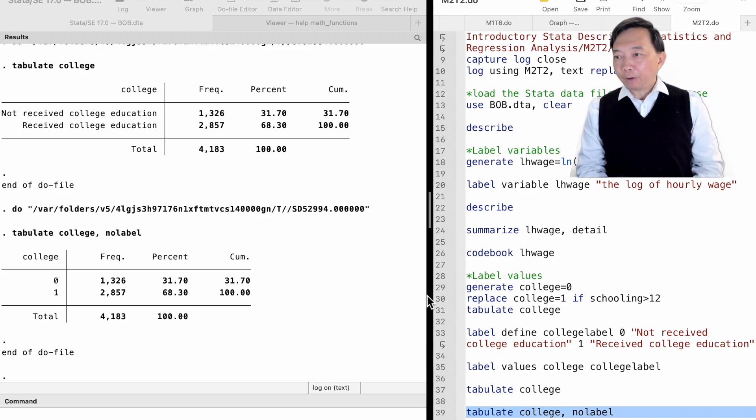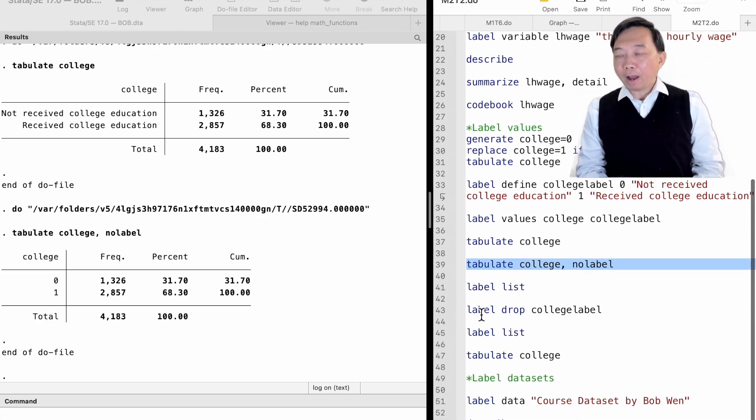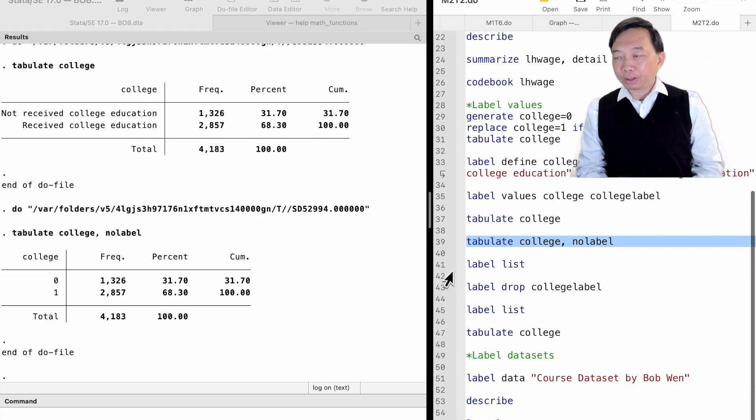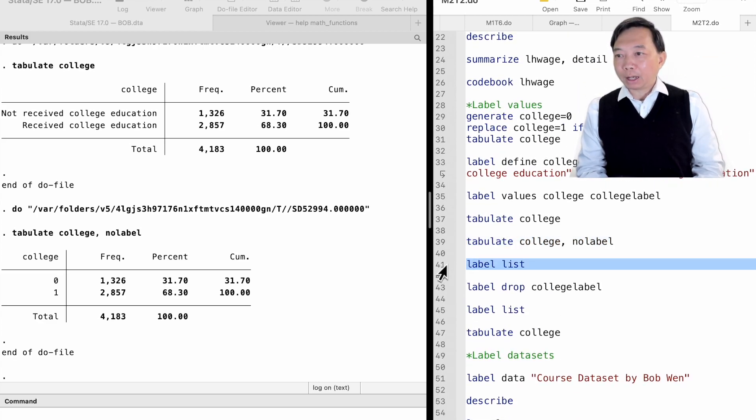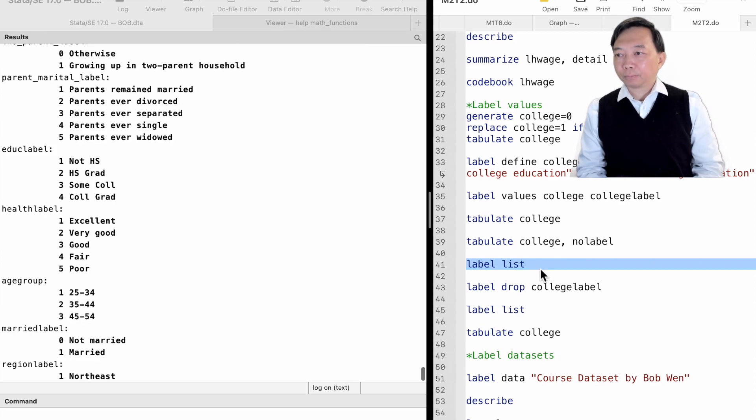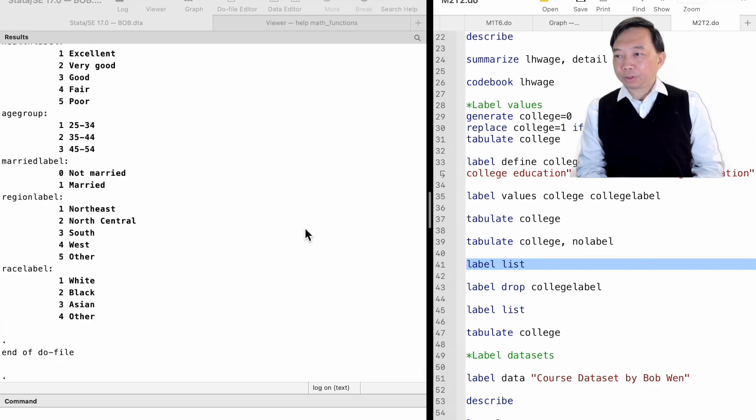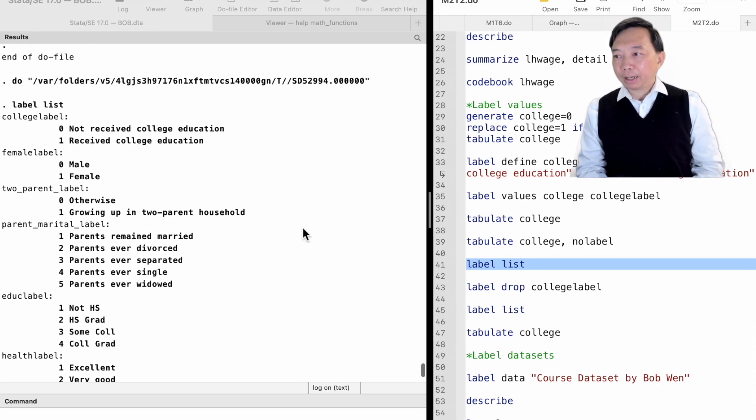To find out all the value labels in the dataset, we type label list. We see all the value labels existing in the dataset.